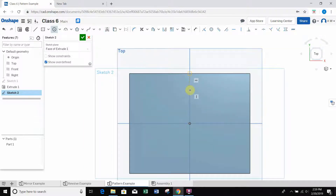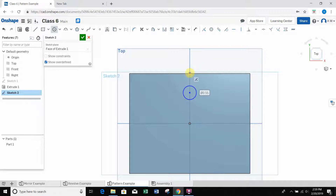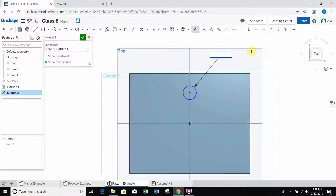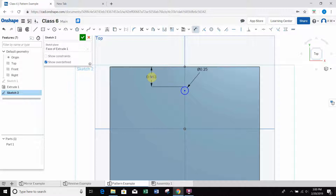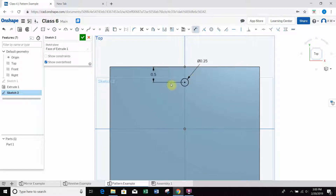I'll place a circle above the origin. It made it coincident with the midpoint of the top line, which is also in line with the origin - that's fine. I'll set the diameter to a quarter inch, 0.25. Then I'll dimension from the top edge to the center of the circle. It's best practice in the industry to dimension to the center of a circle, not the edge. I'll set that at 0.5 inches from the top. Everything is now defined.